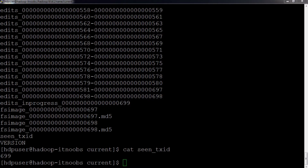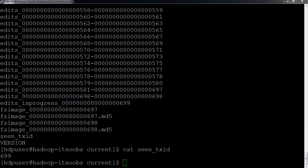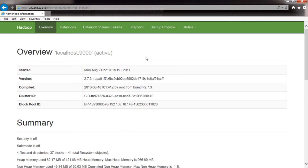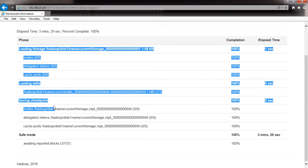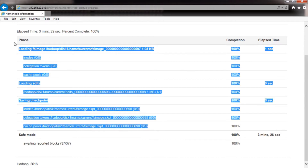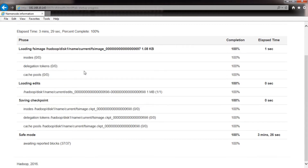I want to talk about the edits replay that happens during a name node startup. You can check this using the name node web UI. In the web UI there is a tab called startup progress. You can see that the first phase of the name node is where it replays the edits and updates the FS image. Before the name node uploads the FS image into its RAM to recreate the file system state during startup, it has to make sure the FS image is up to date, and hence it will perform a checkpoint during its startup.